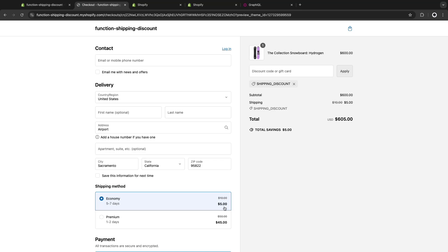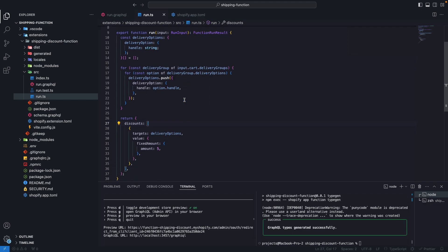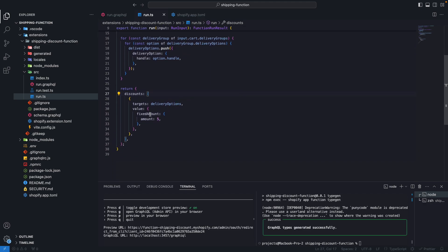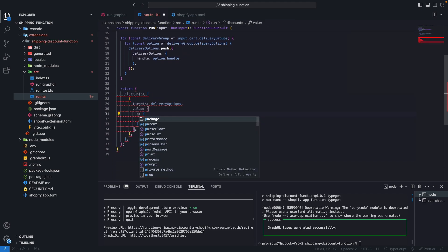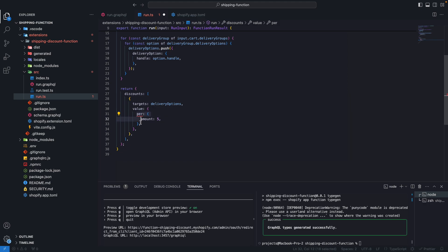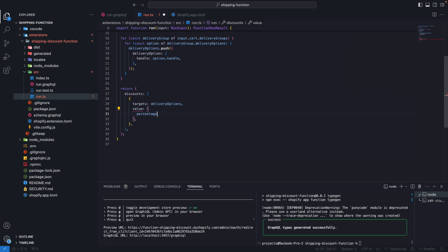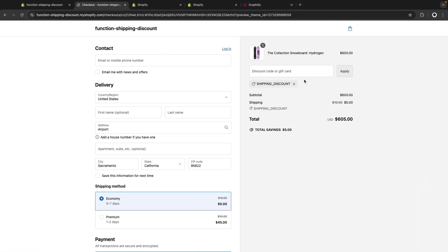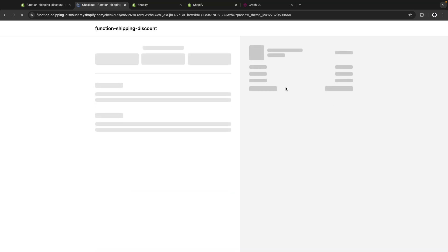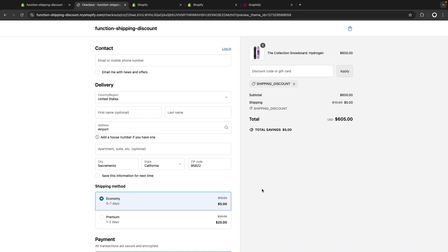We can update this to instead of a fixed amount, let's use now a percentage. So let's call this percentage here and the value, let's say that we want to give this a 50% off. I will remove this from here, refresh, paste again and click on apply. And now we have a 50% off. So this one is still $5, but this one is now $25. You can see that this in place over here.